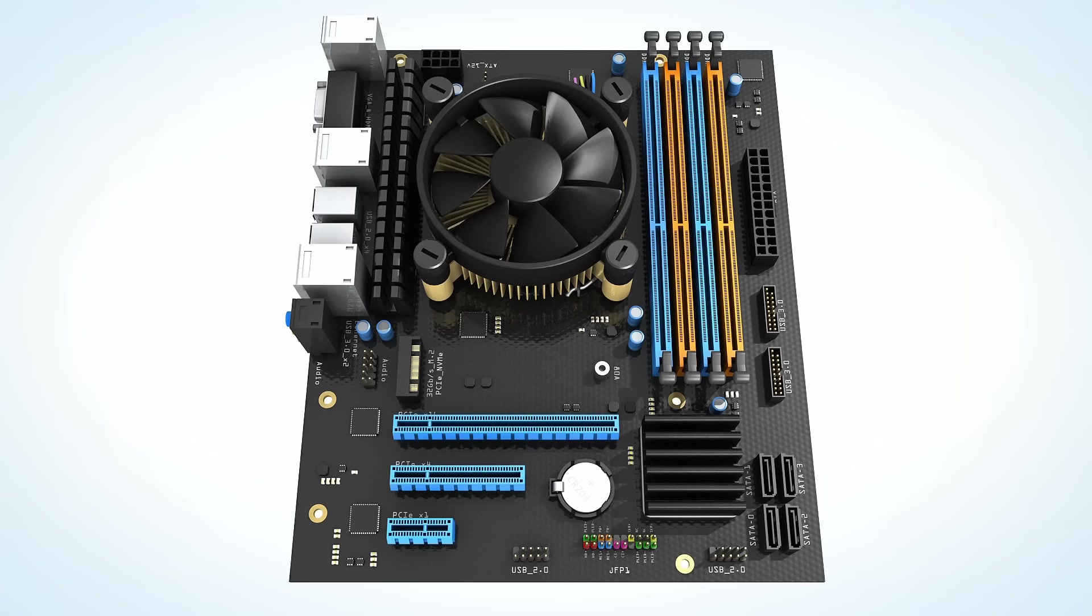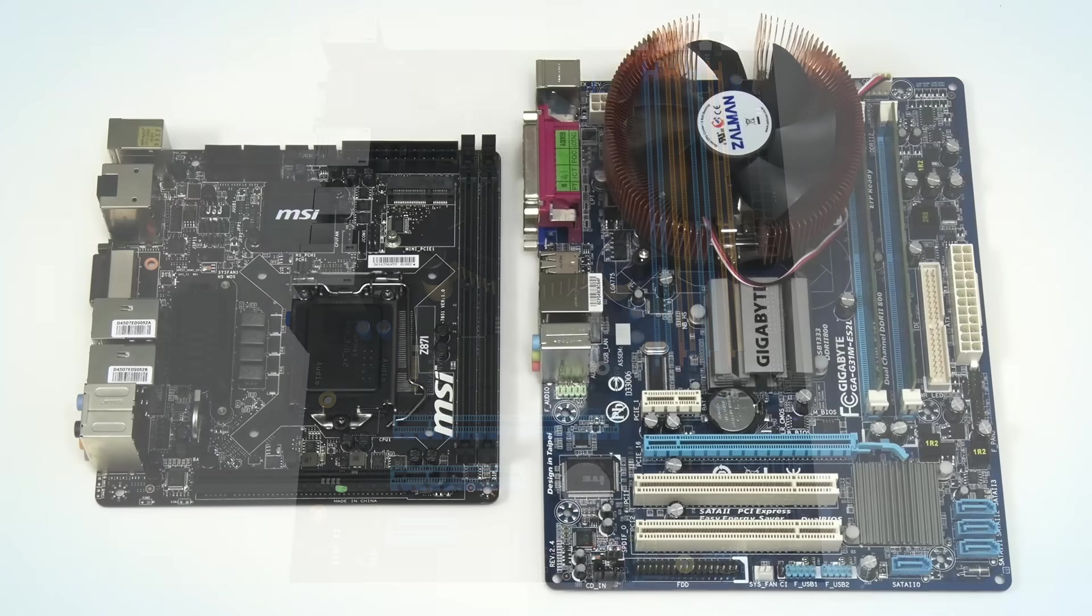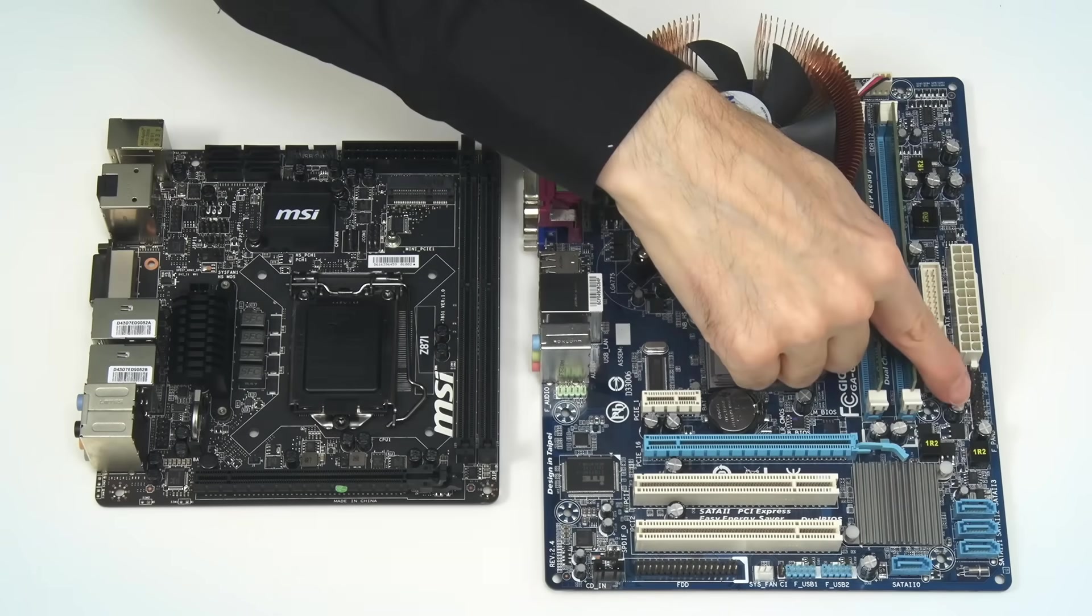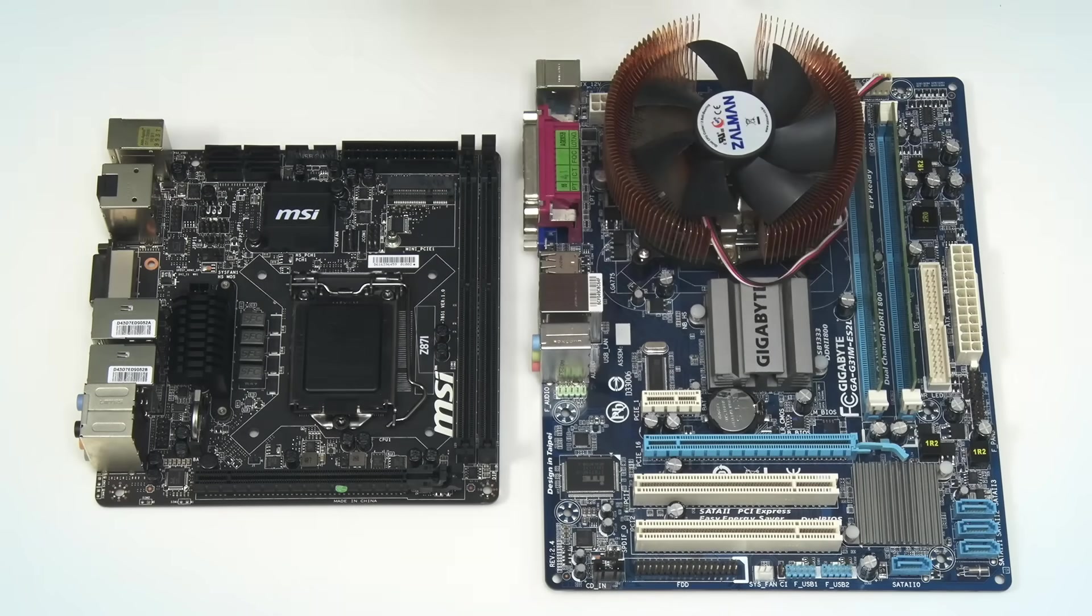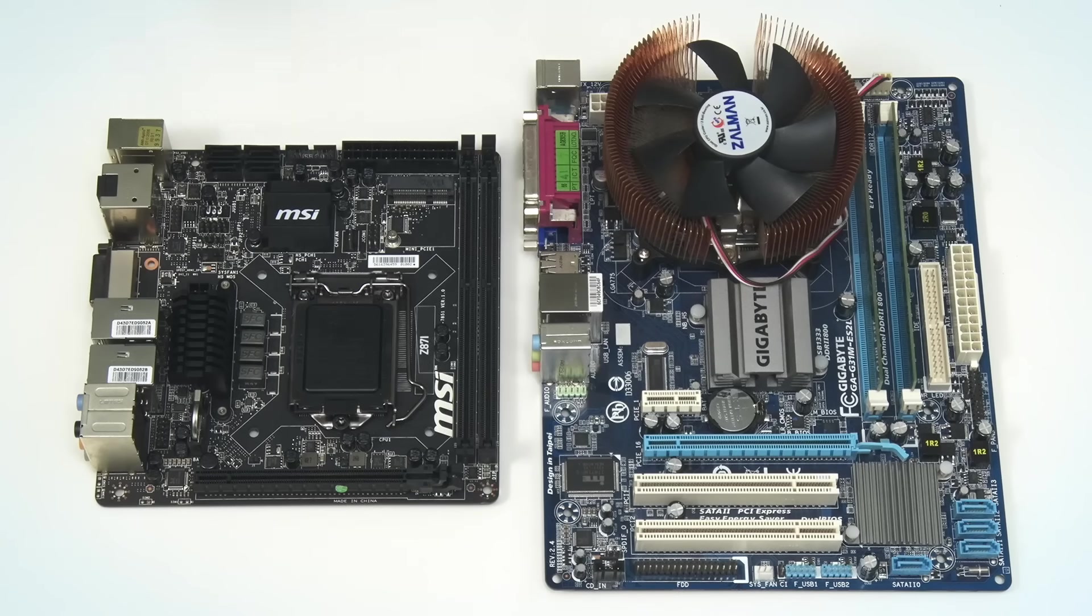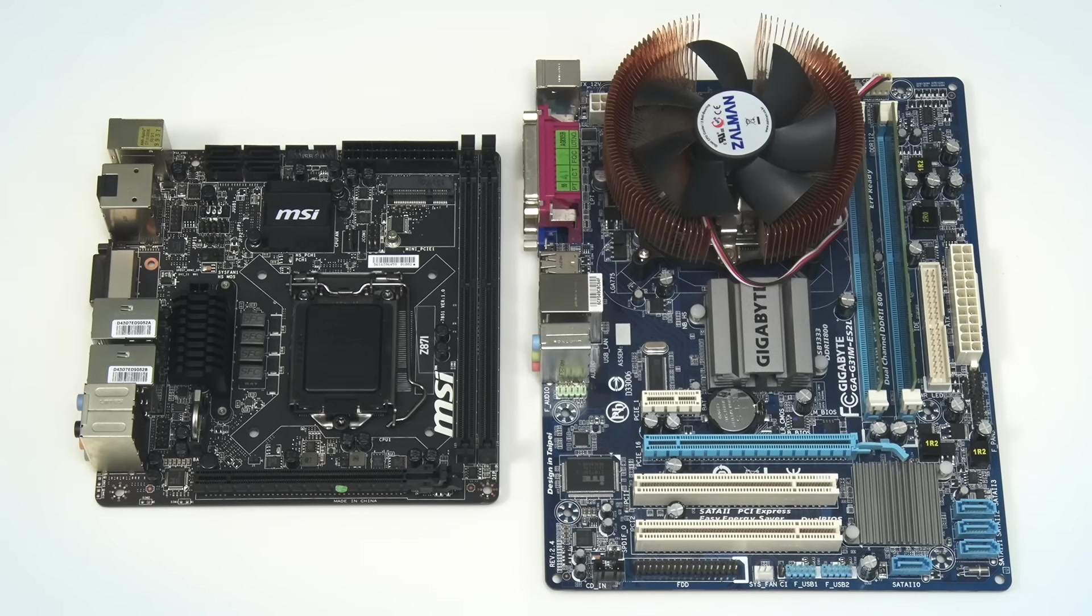However, on older motherboards front panel connectors are often found on the lower right edge. And on this particular mini ITX motherboard the front panel pins are over here, top left behind the I.O. ports.